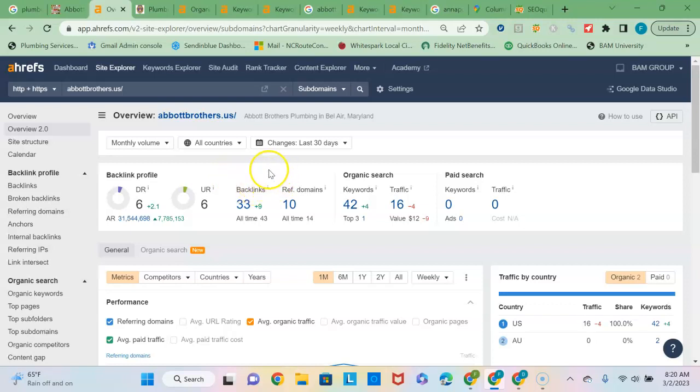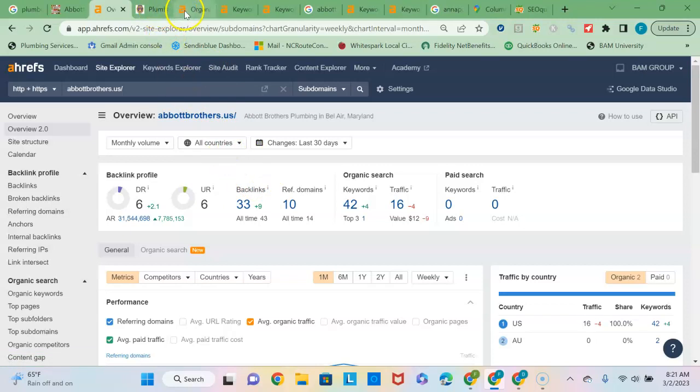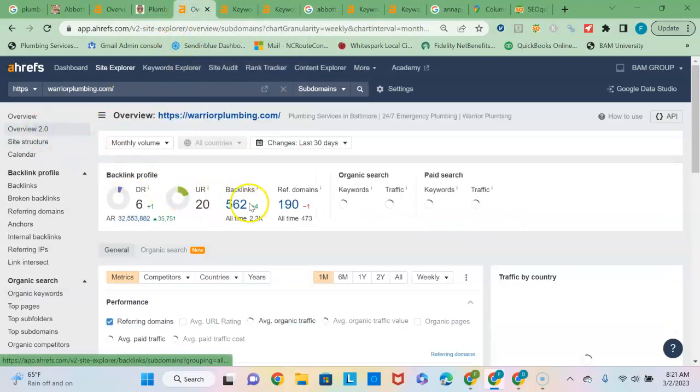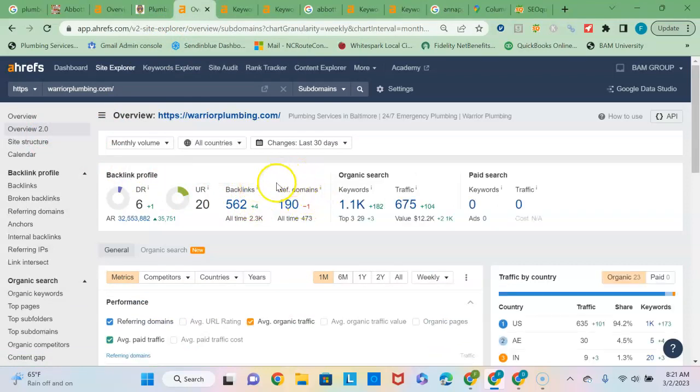It's not just about quantity here. It's also about quality. So you want to be linked to authoritative sites, not spammy sites. Just looking at quantity, you have 33 backlinks from 10 unique referring domains. And your competitor has 562 backlinks from 190 unique referring domains.